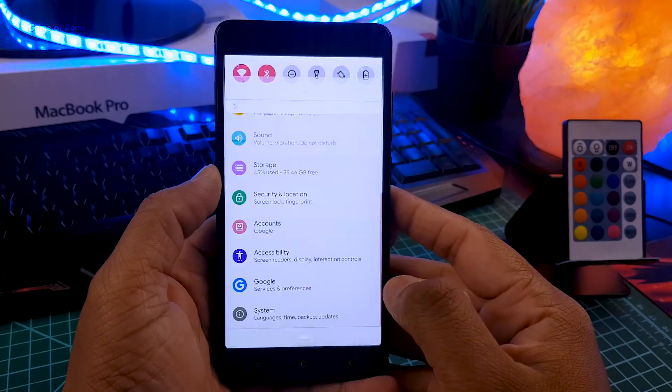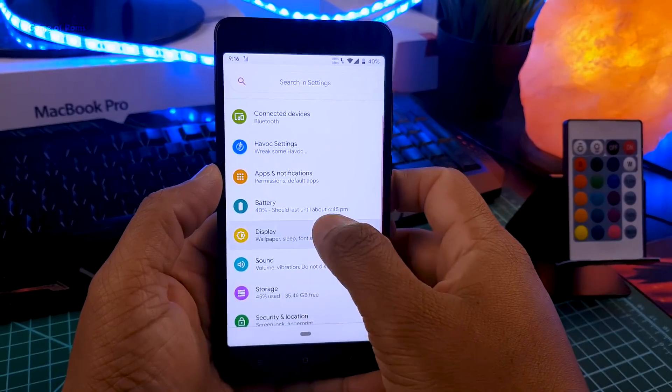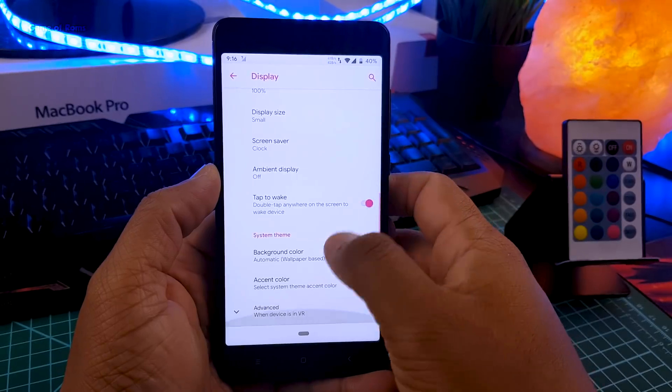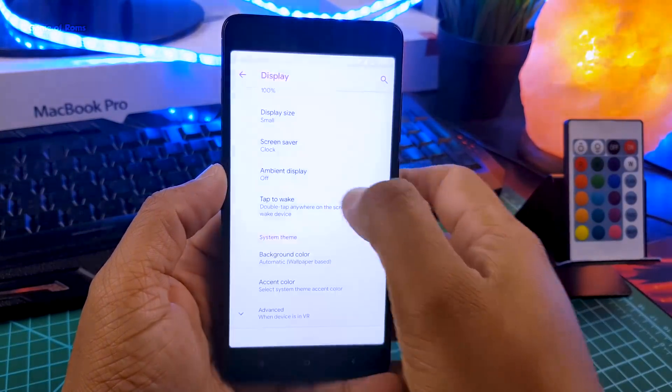Here's how you change the accent color: go to the settings menu, go to display options, select accent colors, and choose whichever color you like.